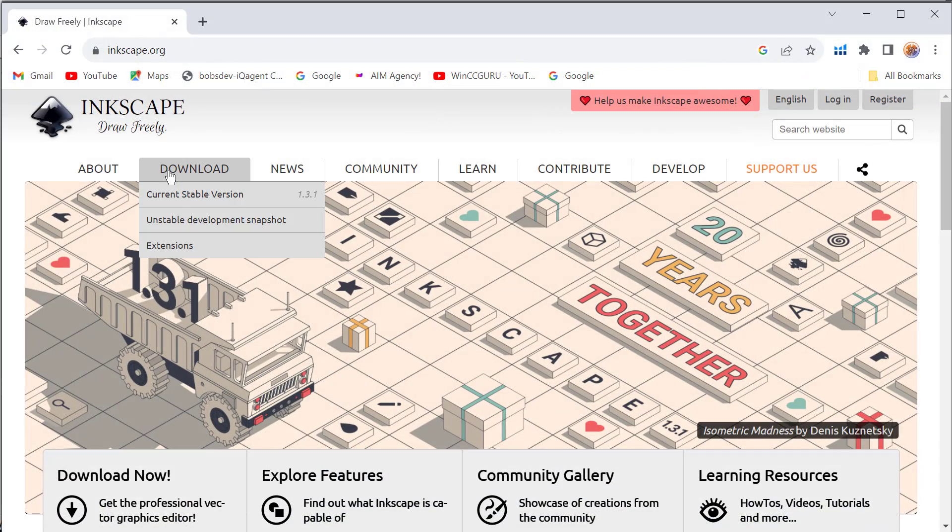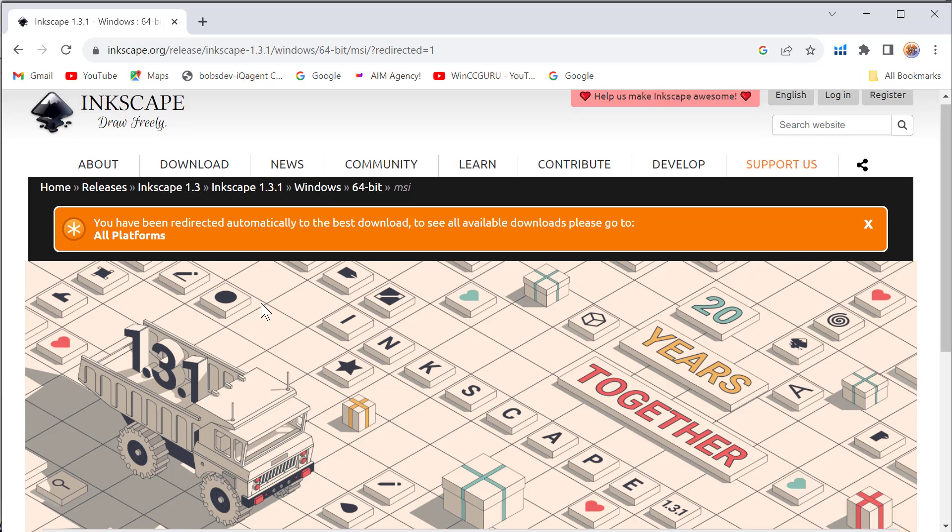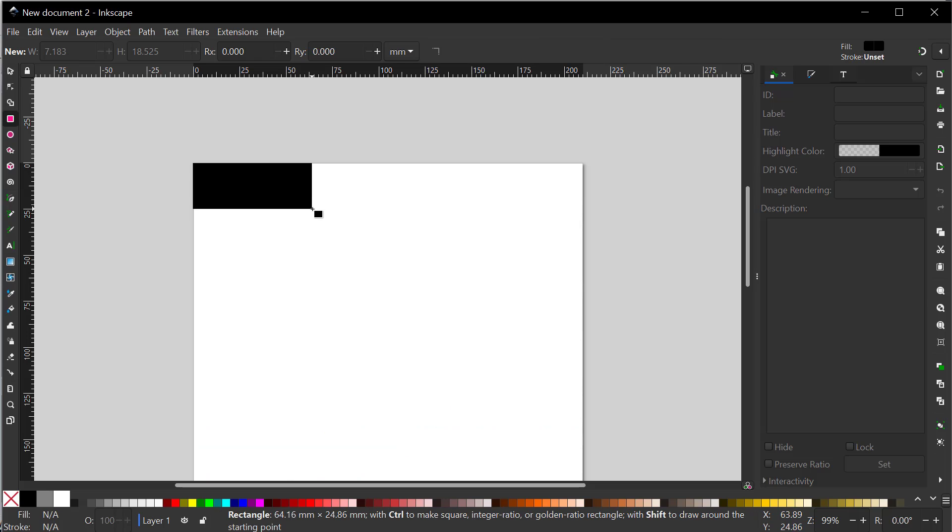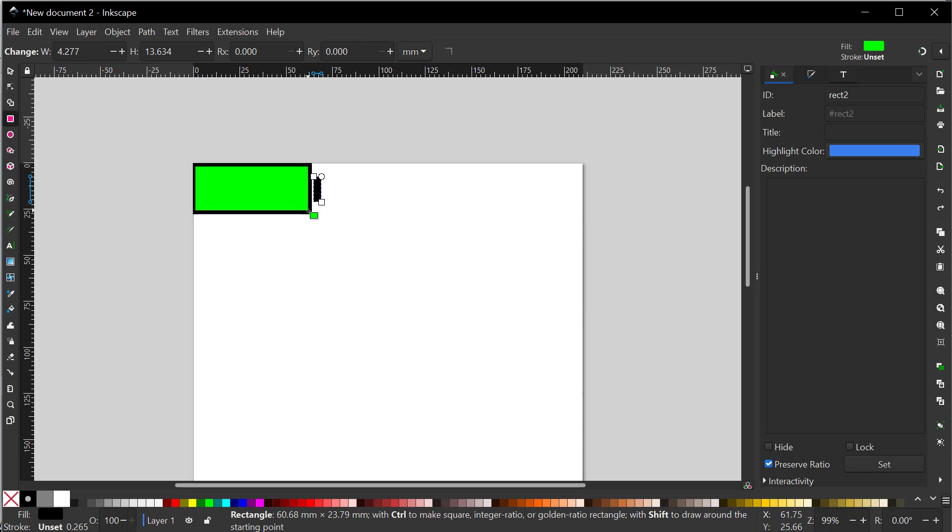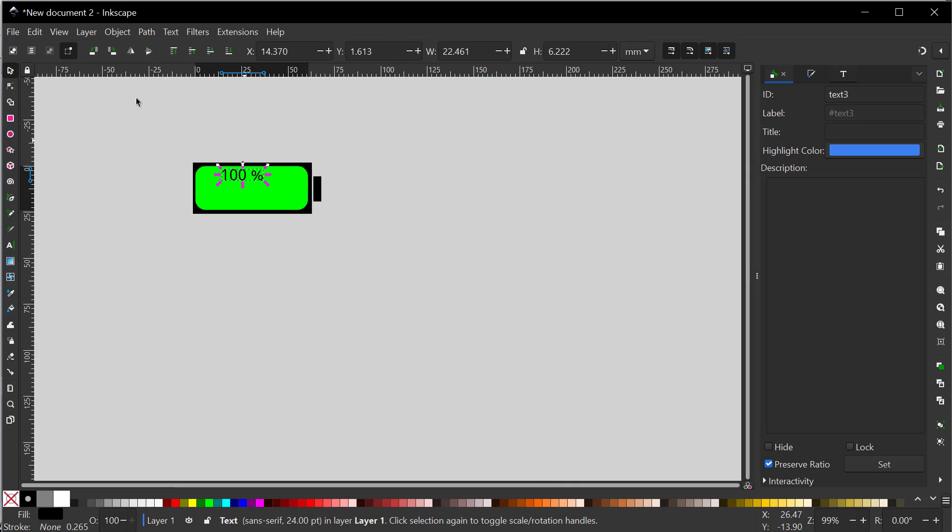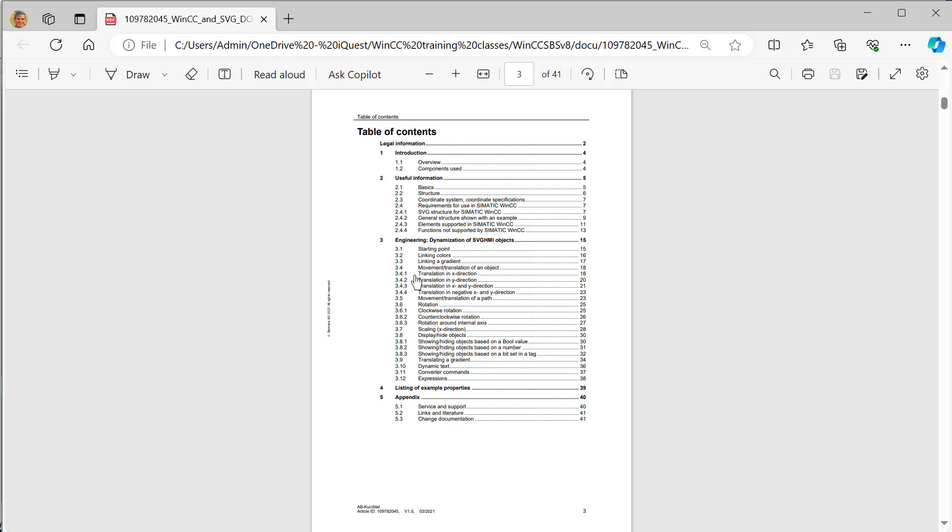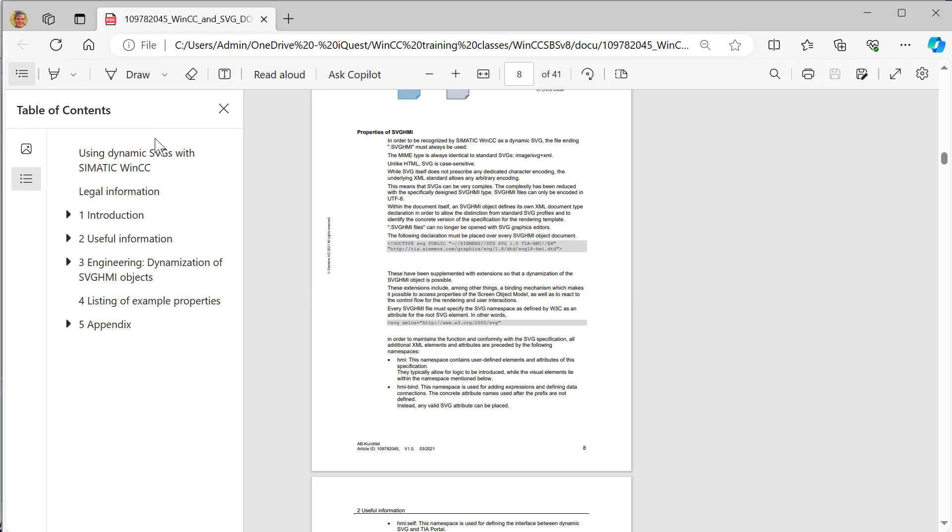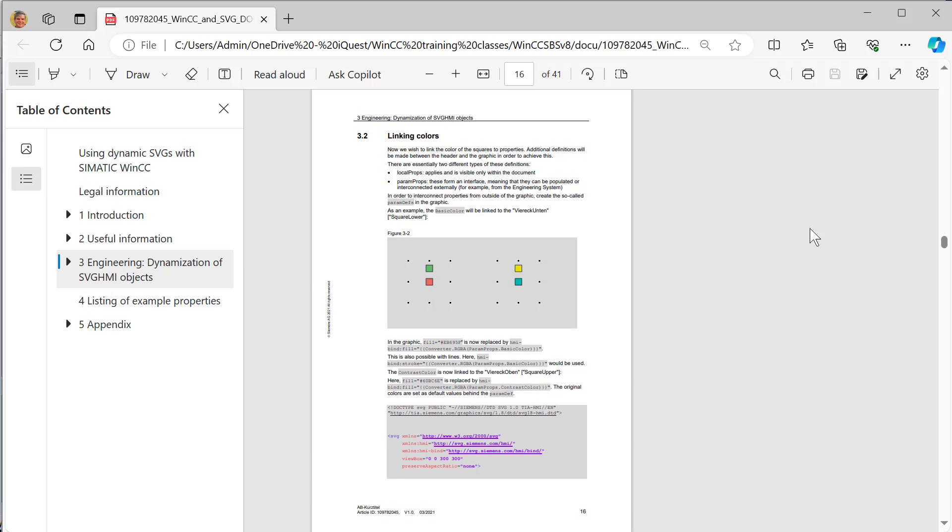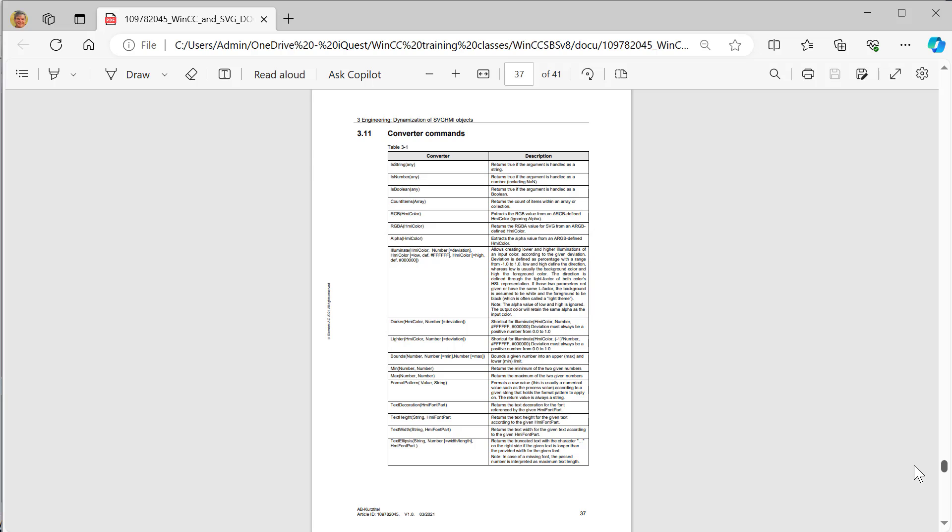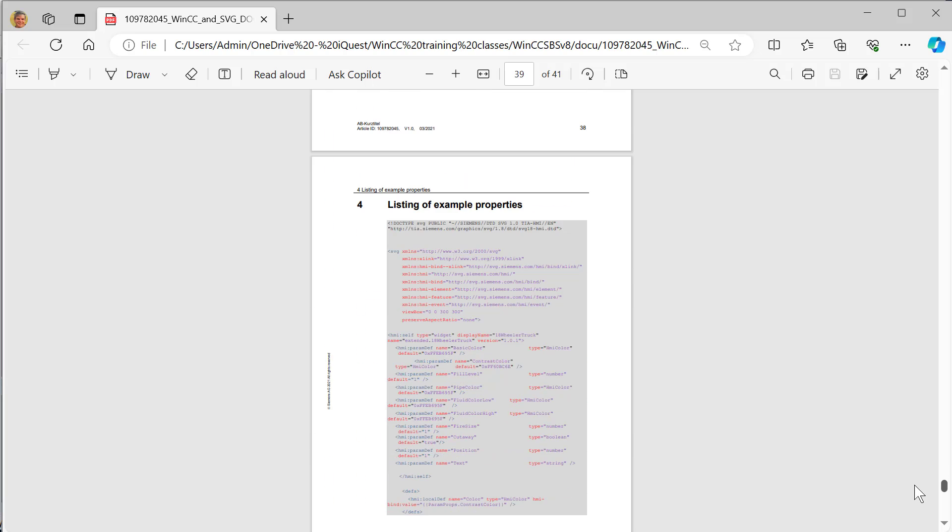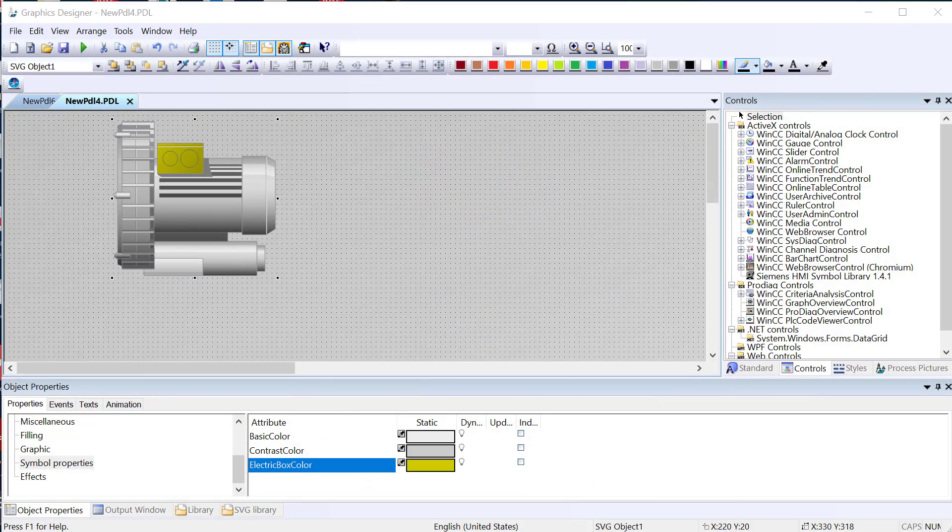In the next video, I'm going to show you where you can download Inkscape, which is a free SVG editor, and install it on your computer. Then we will go through a simple example of creating a battery charge indicator SVG that we're going to make dynamic. We will review the Siemens documentation, find out more about the structure of the SVG HMI files, and take a look at some examples that they give. We'll also review the converter commands and math expressions that we can use to make our SVGs dynamic.